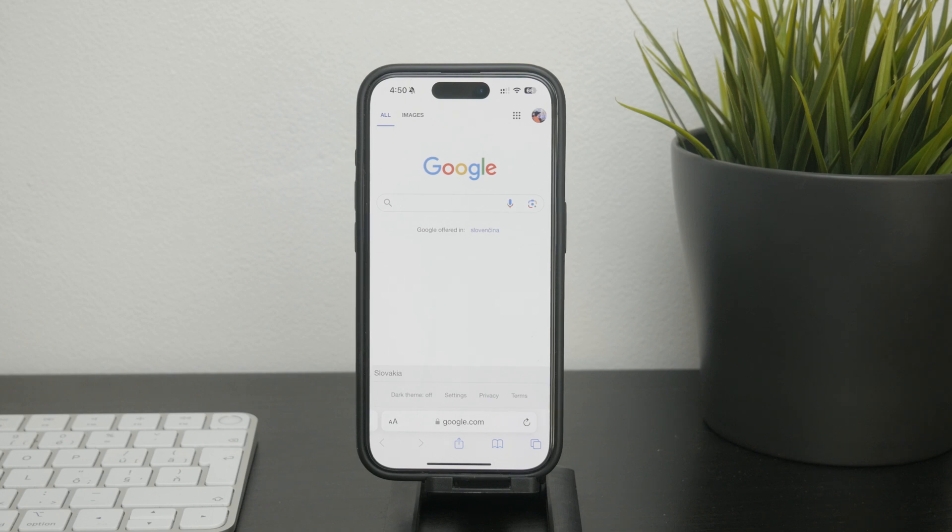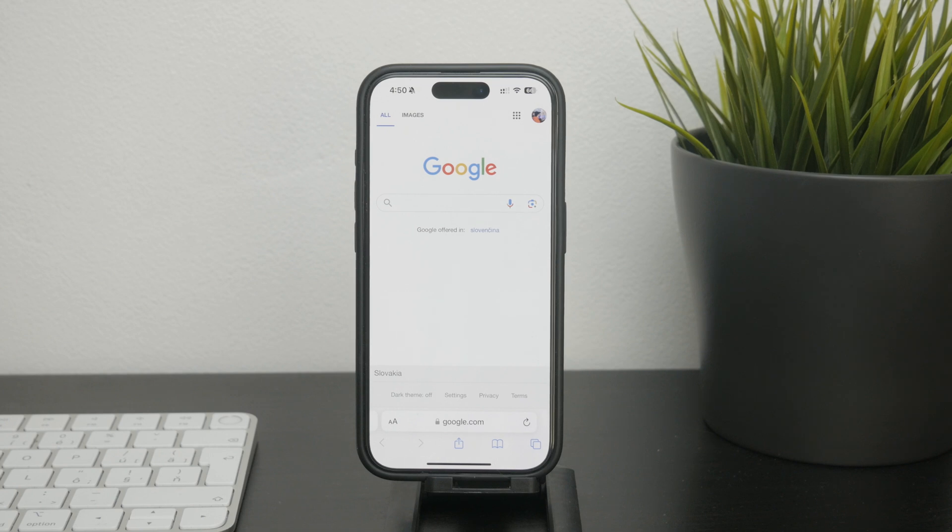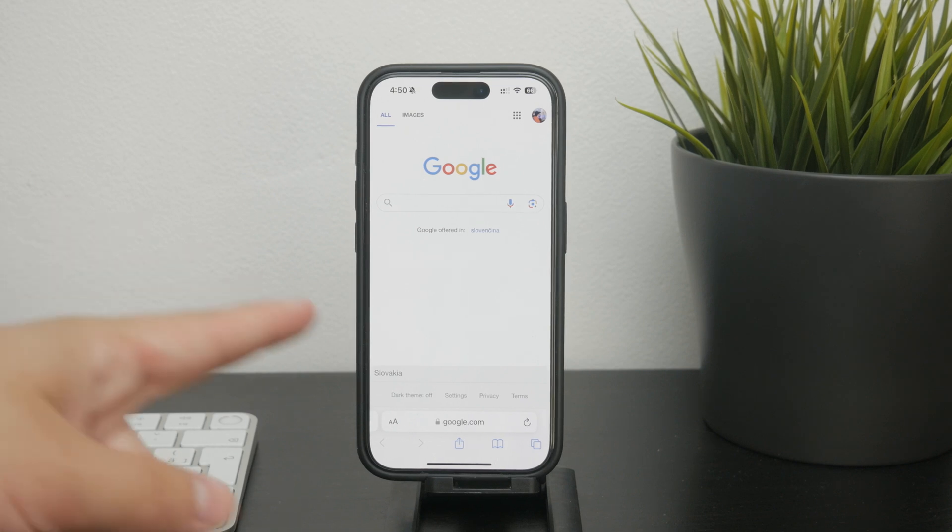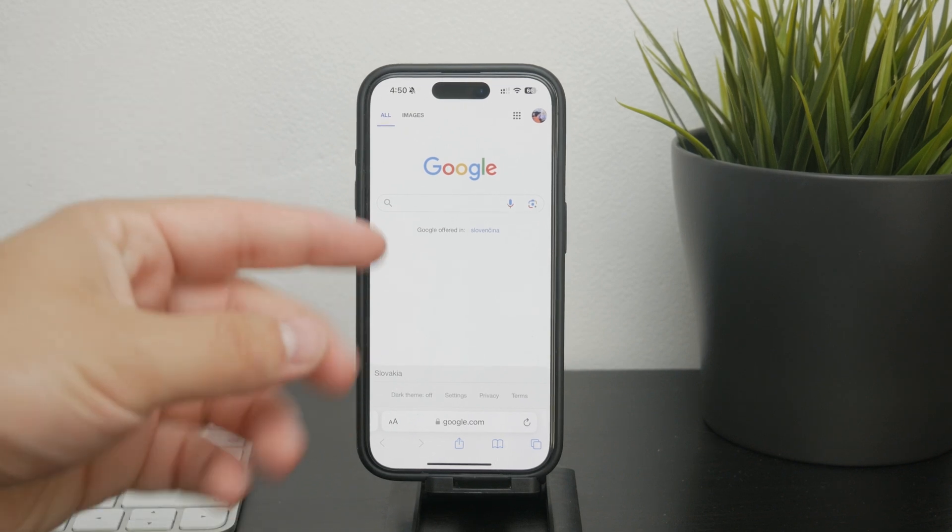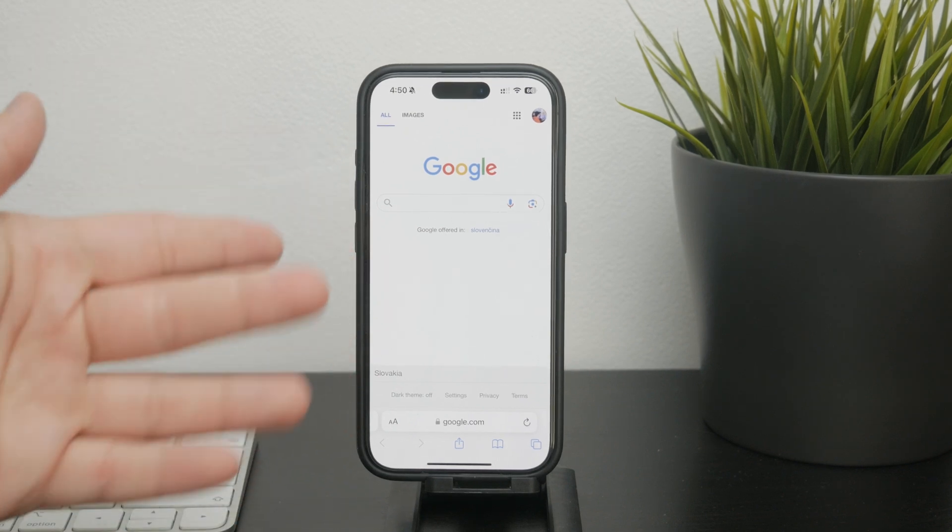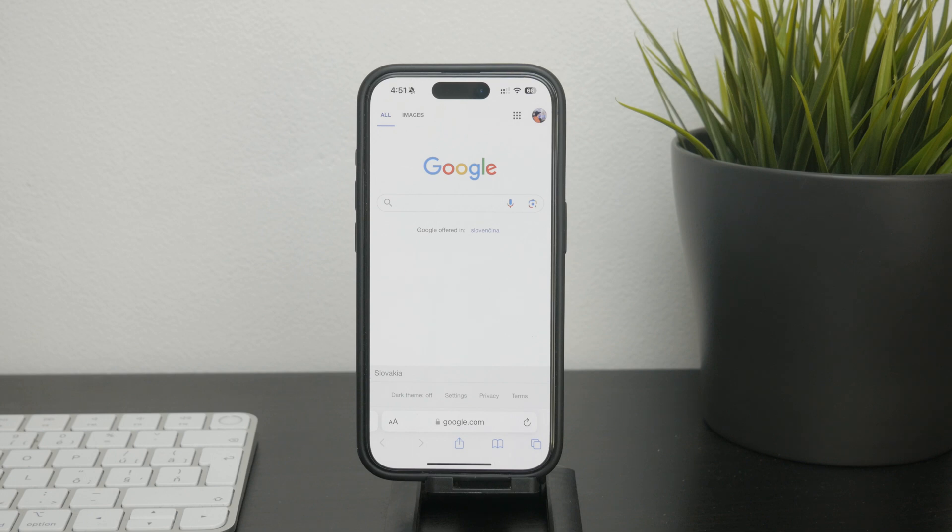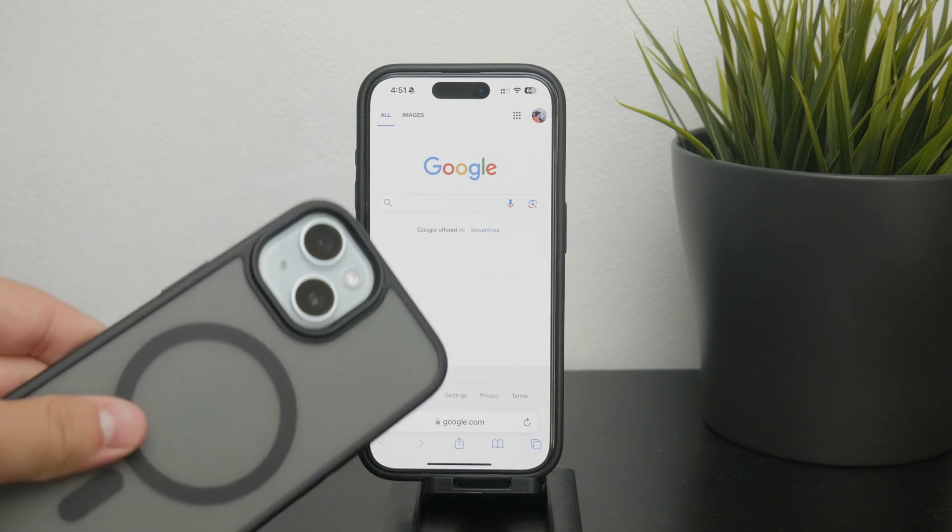To enable this feature we need to use a functionality called Handoff. Handoff is part of Apple's ecosystem allowing you to start a task on one device and pick it up on another. Here's how you can set it up.